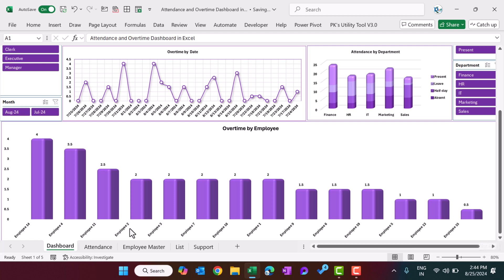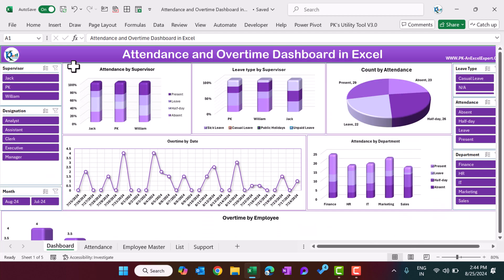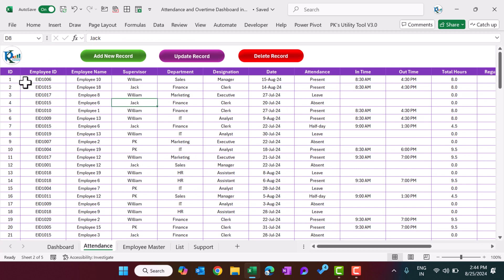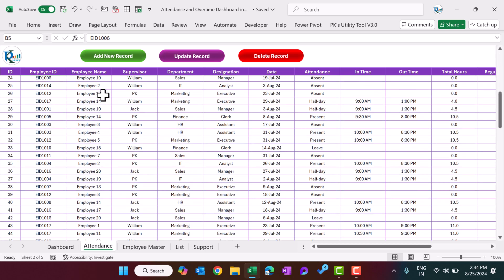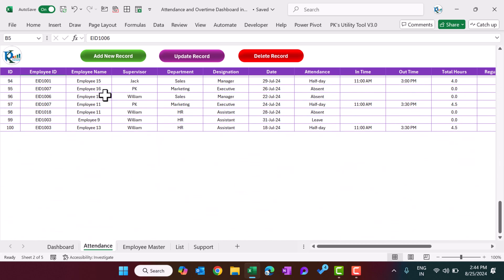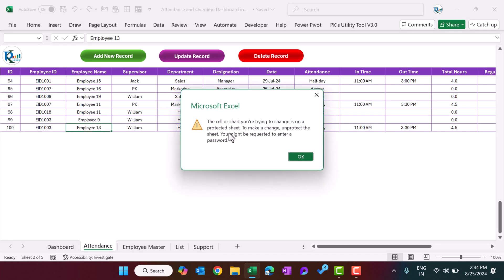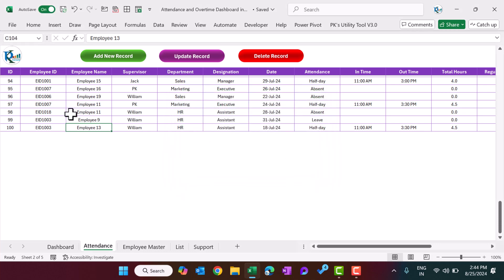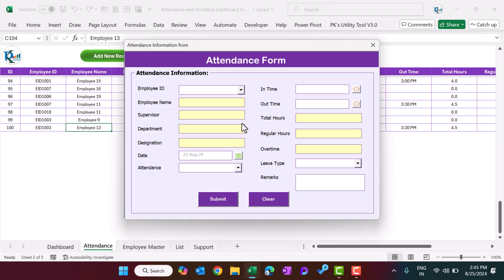We are showing the overtime by employees. We have used dummy names for the employees but you can change them to your original employee names. Now let me show you the attendance sheet. Here you can mark the attendance for employees. This is a protected sheet — you can't enter data manually. You have to use the user form. To add a new record, just click on the 'Add New Record' button and this user form will pop up.